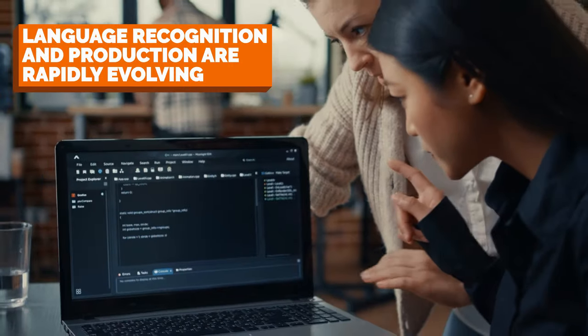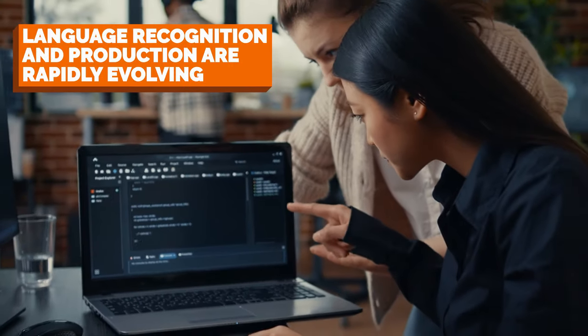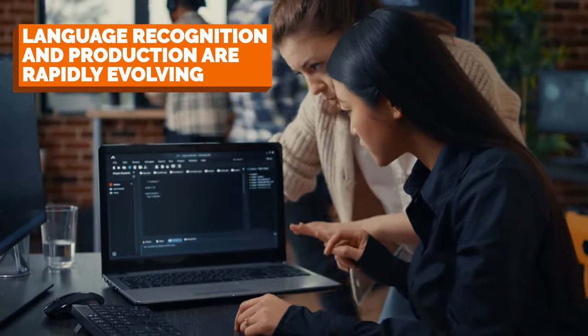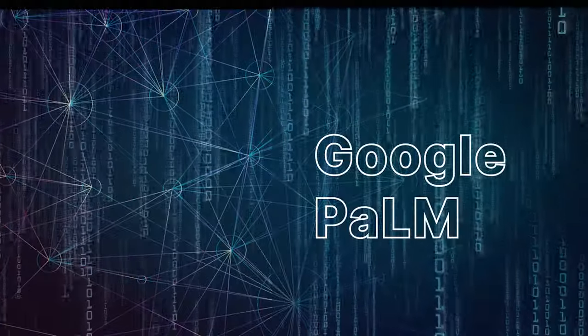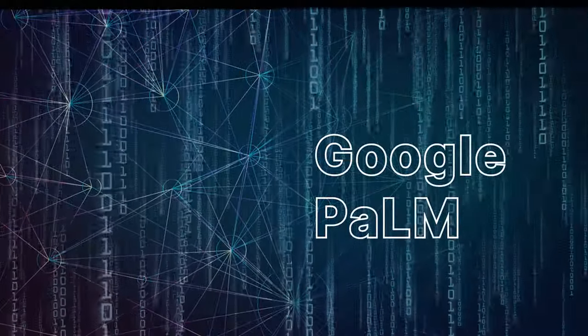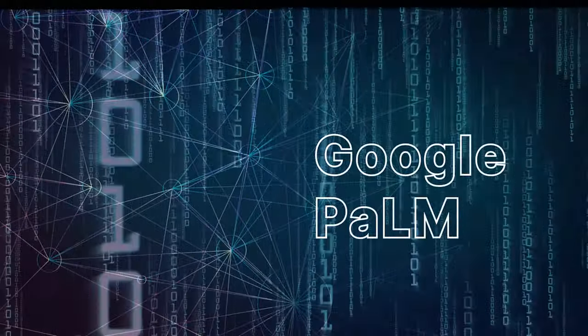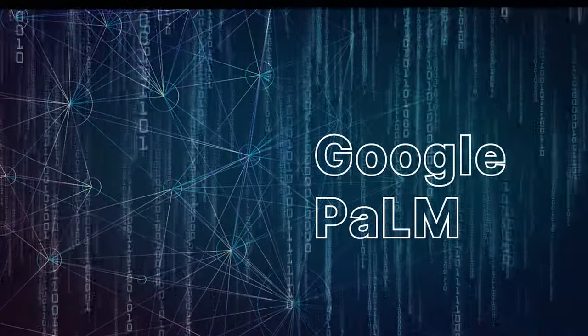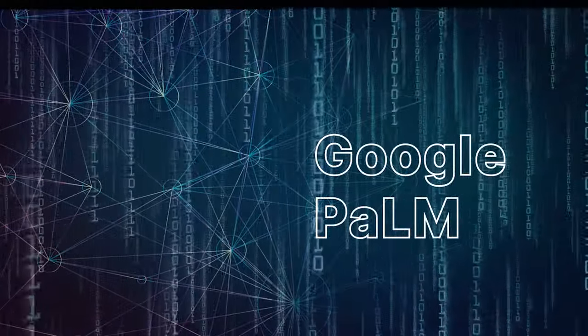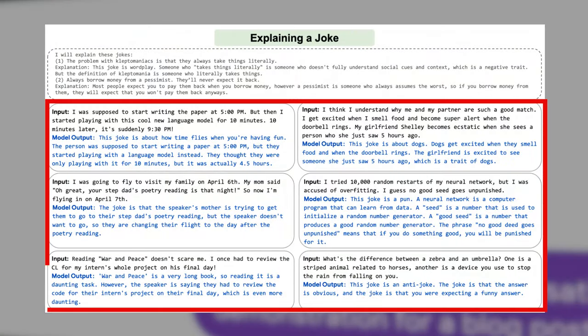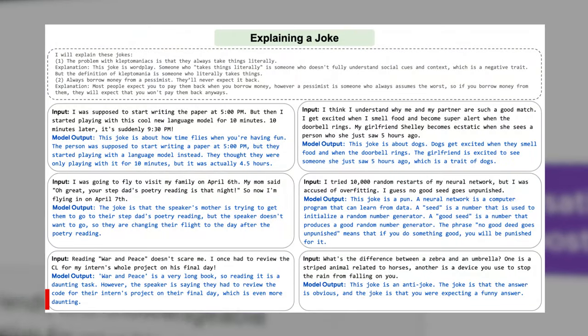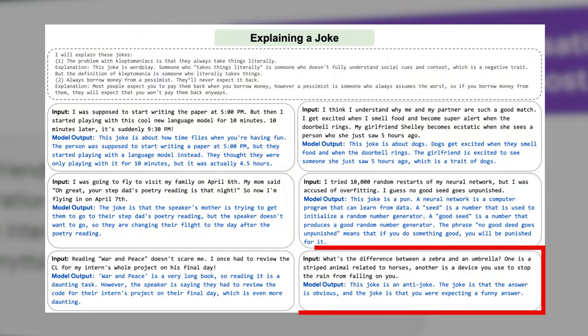Language recognition and production are rapidly evolving. The graphic depicts instances from the Palm artificial intelligence system developed by Google. The system was asked to explain six different jokes in these six samples. The explanation in the bottom right is especially impressive, as it's an anti-joke that is meant to trick the listener.